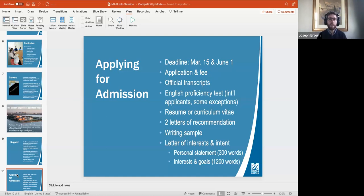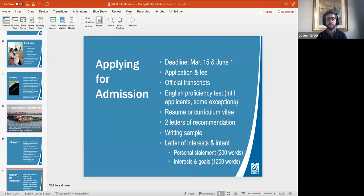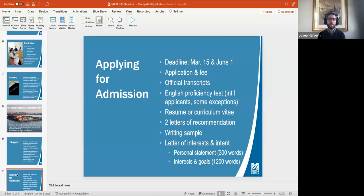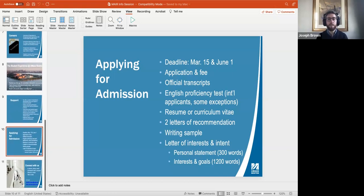Most importantly, you'll need a letter of interest and intent. I recommend structuring it as a general personal statement of about 300 words, followed by elaboration on your interests and goals — why you're interested in pursuing a Master of Arts in International Relations and why here specifically. The application process can sound daunting, but what we're really looking for are signs that you're going to succeed academically. We want students who will see the program through to successful completion. It's a challenging two-year program, and we want to admit people we know will be able to do well in their classes and come out with a master's degree.